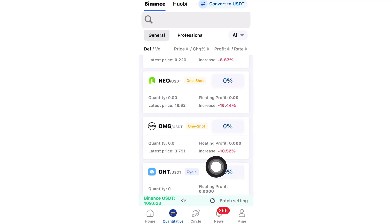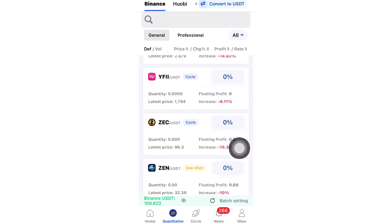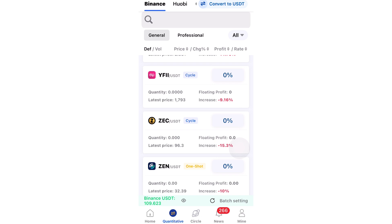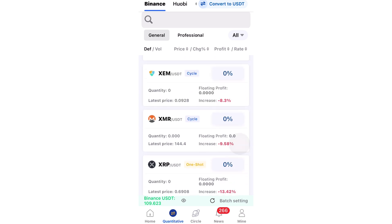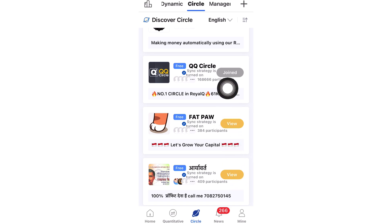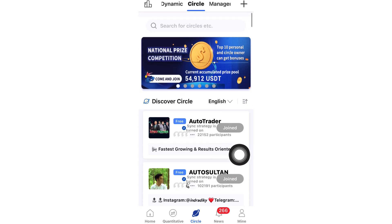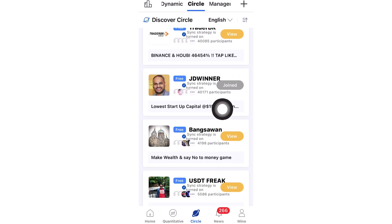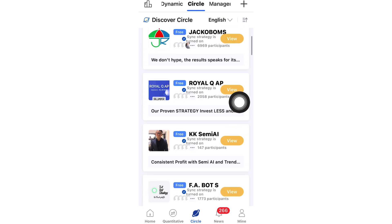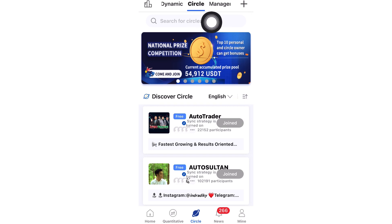The things you don't have control over are coin selection and trade settings — these are handled by the master trader. With just a click of a button, anyone can start trading. Go to Circle to see all master traders. The one I recommend is JD Winner, who trades one coin for $155. You can search 'JD Winner' in the search bar.